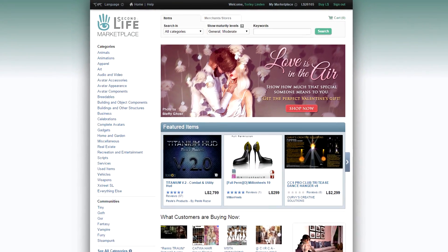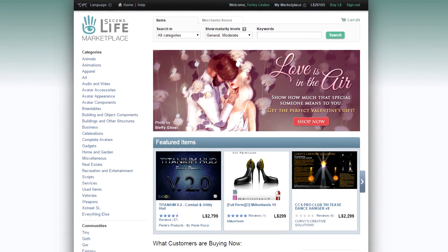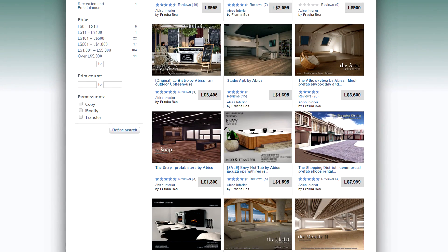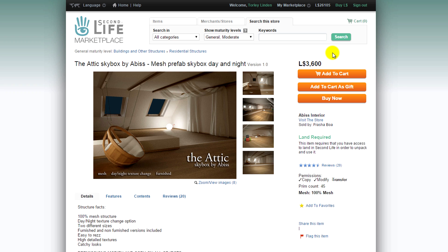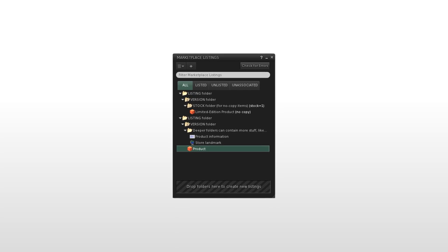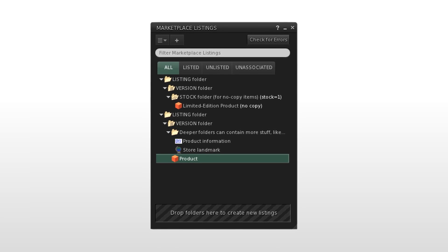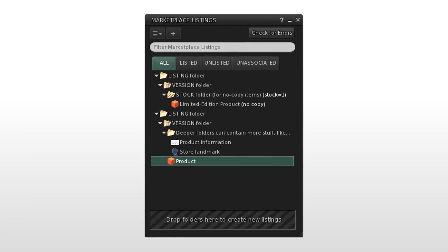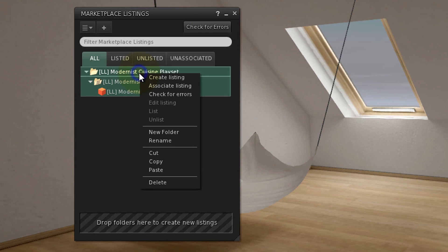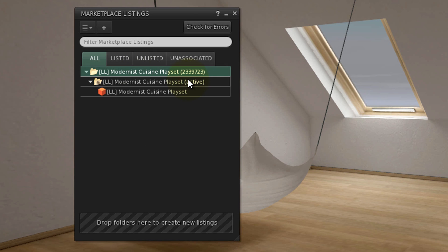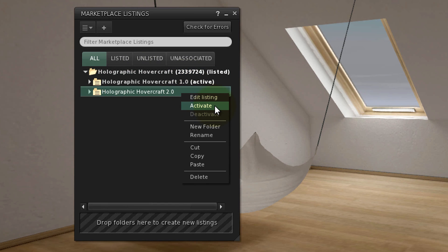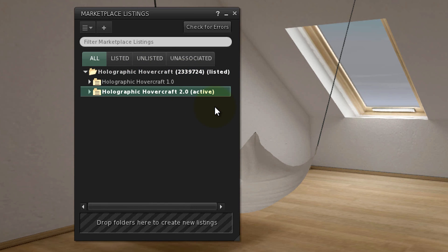If you are a Second Life creator who uses the Marketplace to sell your items, then we have great news for you! Thanks to the new Viewer Managed Marketplace feature, organizing your Marketplace inventory is now easier than ever. Save time selling directly from your inventory, whether it's listing new items or modifying existing entries right within the Viewer.